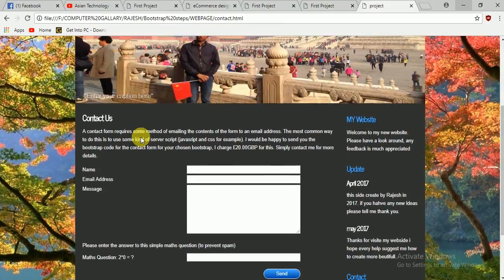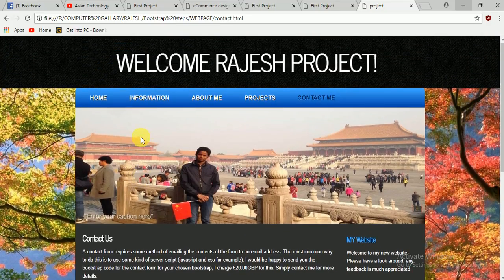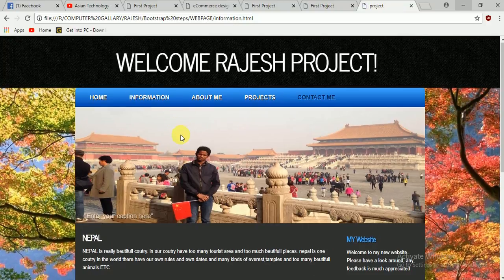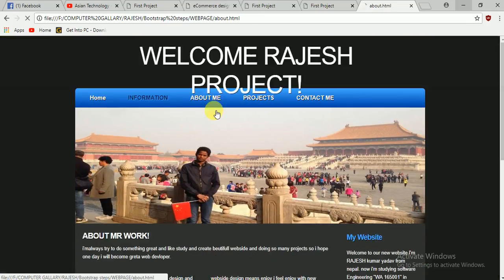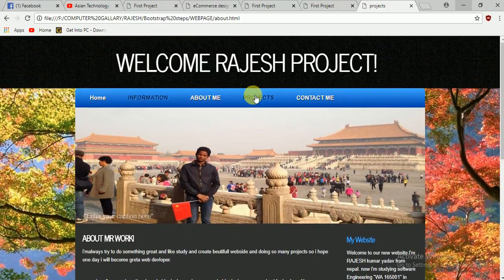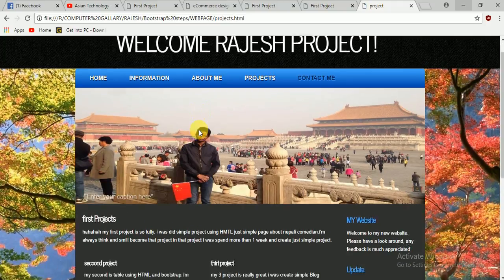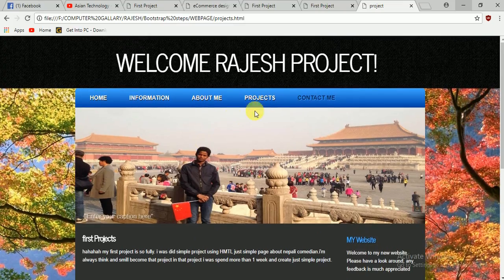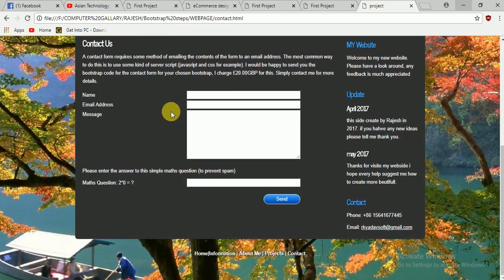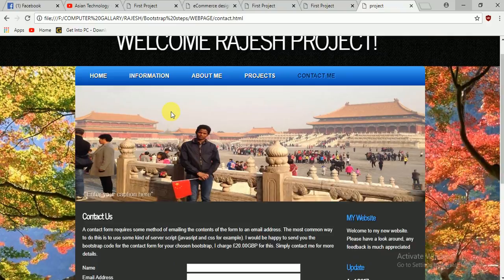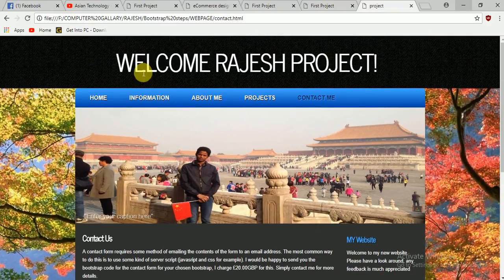The fourth and last project is a simple personal information page — very cool, with sections for About Me, About Projects, and Contact. Just simple pages. We are going to do all of these things after we finish our Bootstrap course.